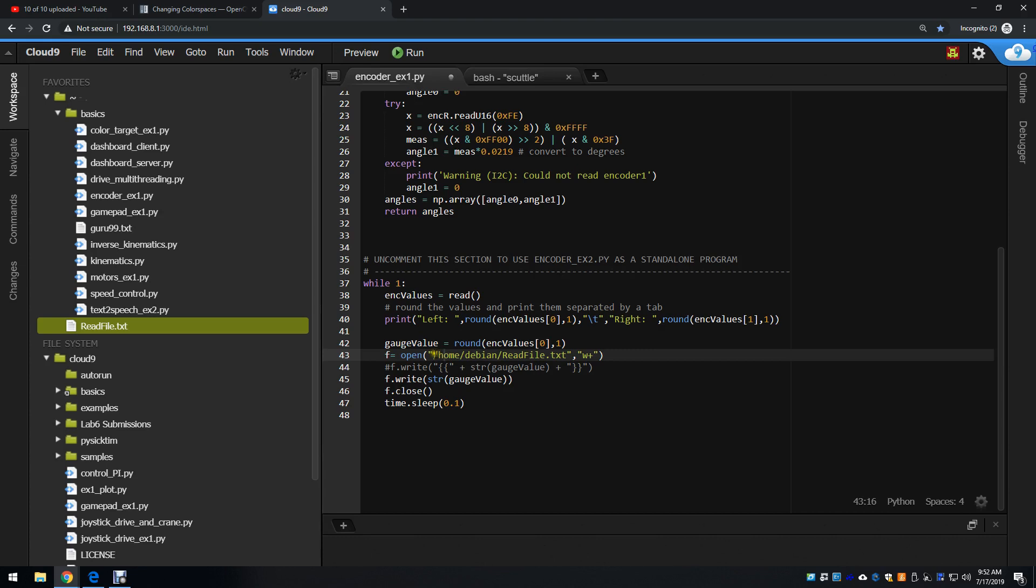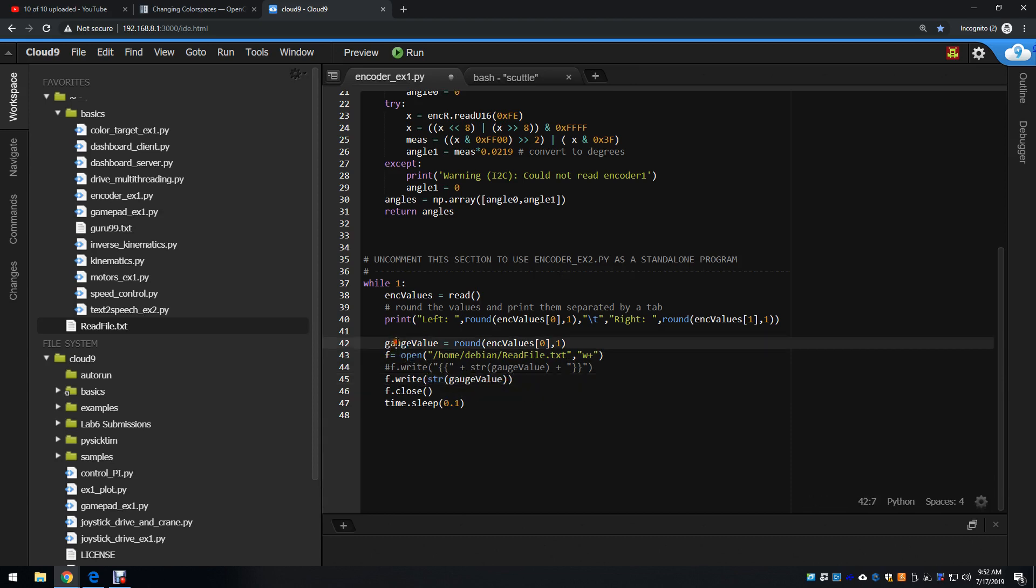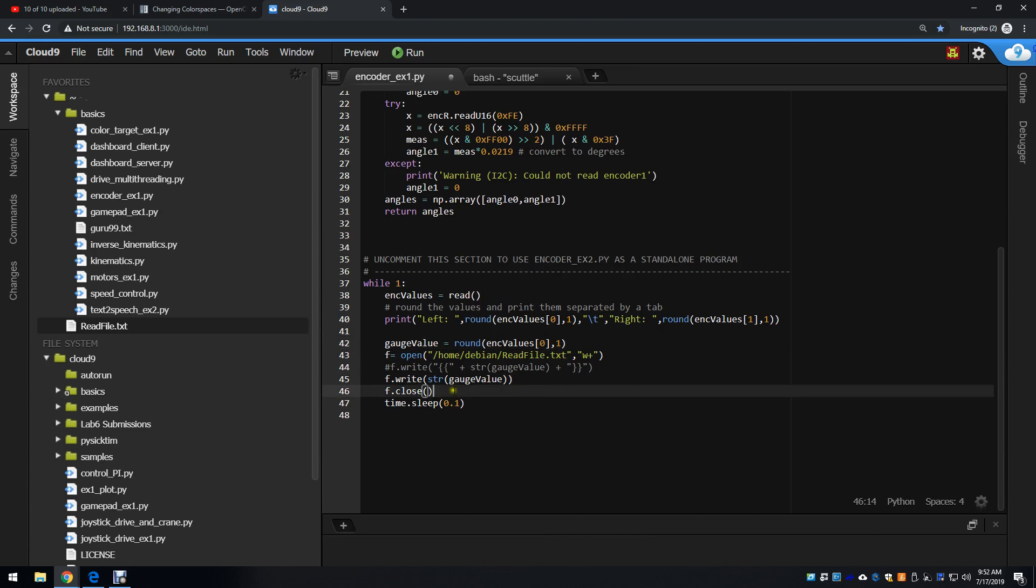First, I need to indicate the absolute file path so that Python knows where to open that file from. And then I use f.write to write the string made from this float value to the file. It's going to overwrite the contents of that file, and then I'm going to close the file.